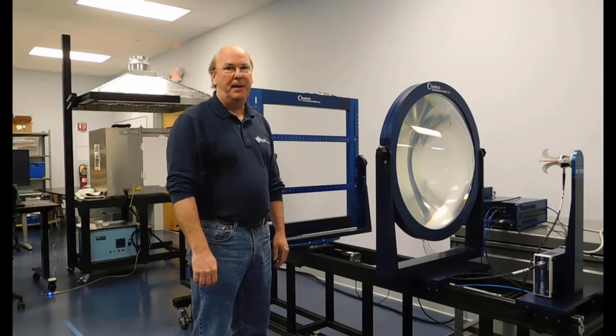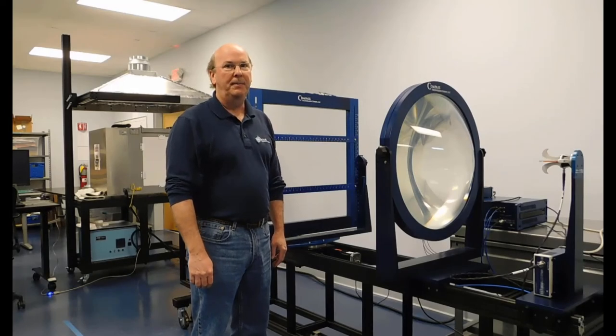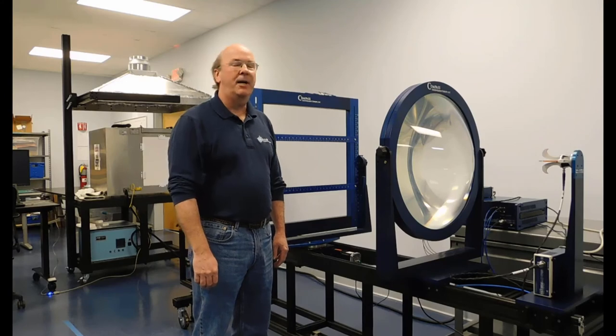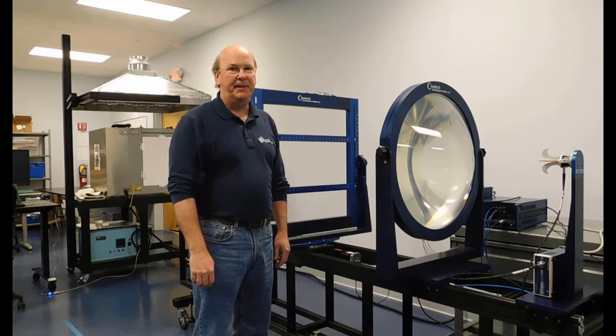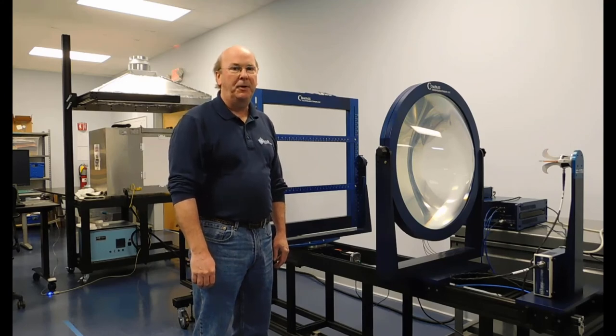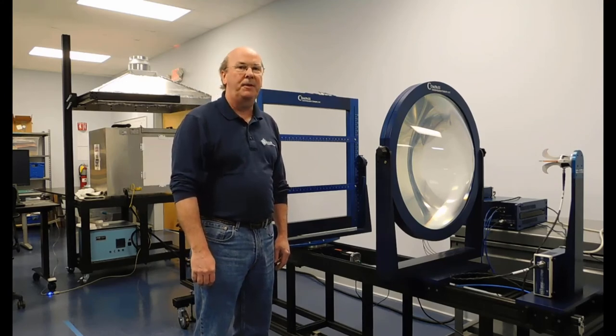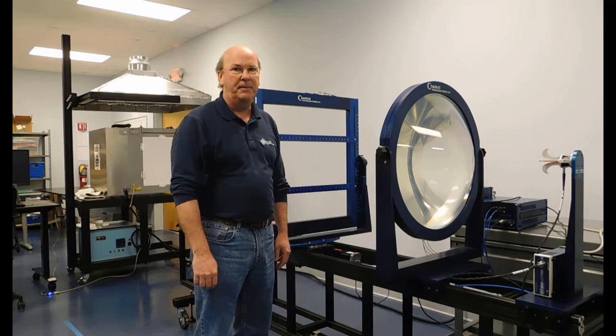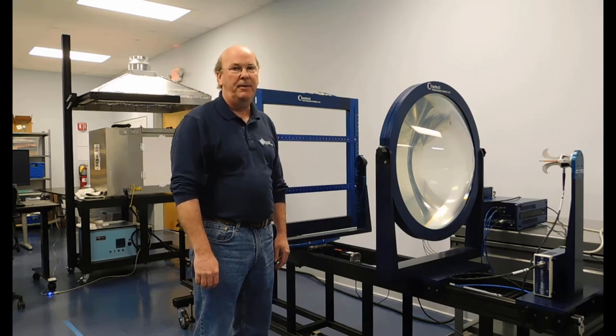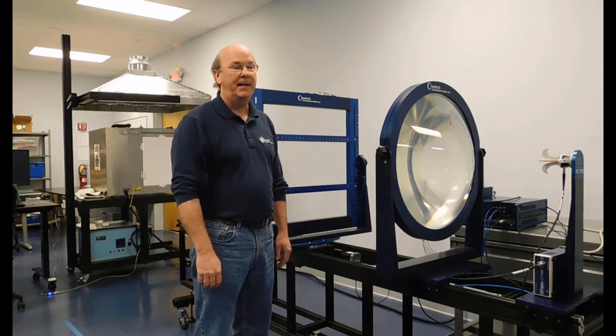I'm John Schultz and I'm with Compass Technology Group and today we're going to talk about a focus beam system. The focus beam is a method we use to measure the free space properties of materials whether they're dielectric or magnetic.